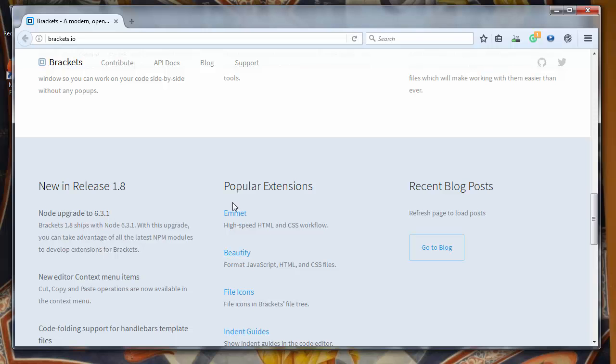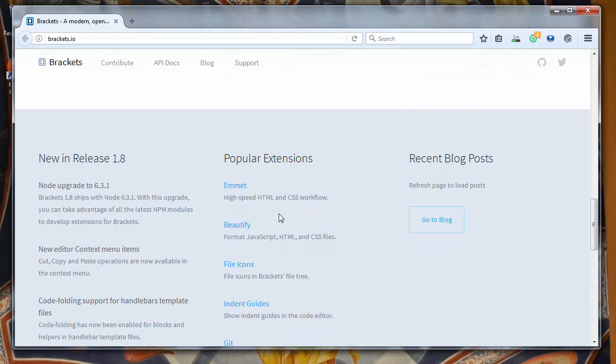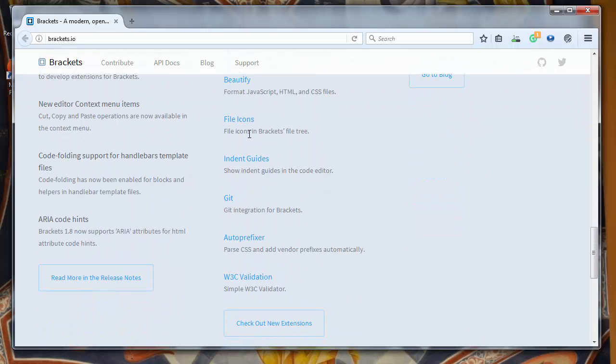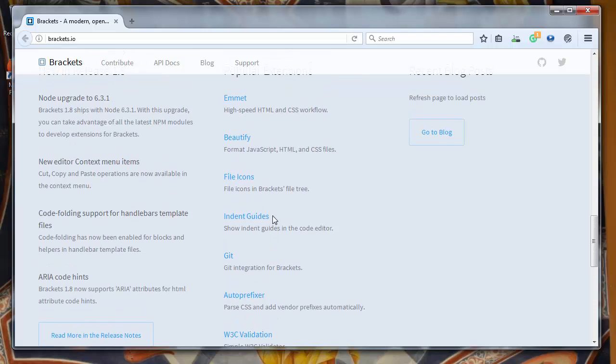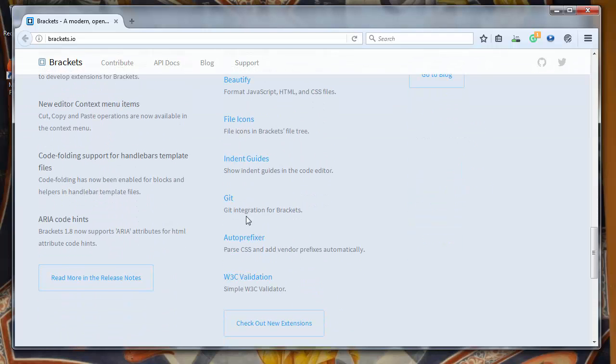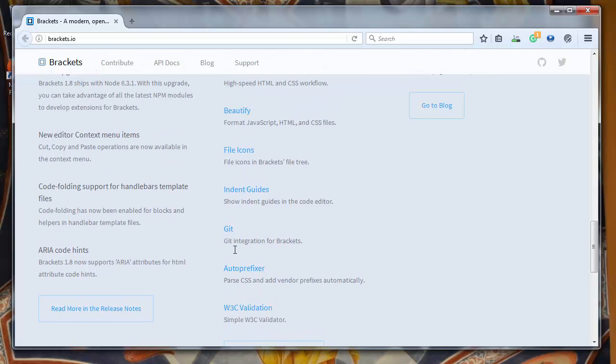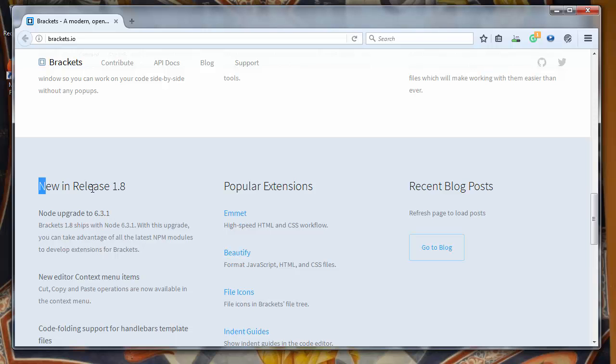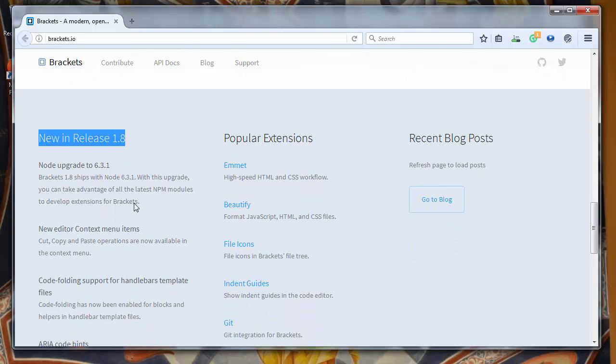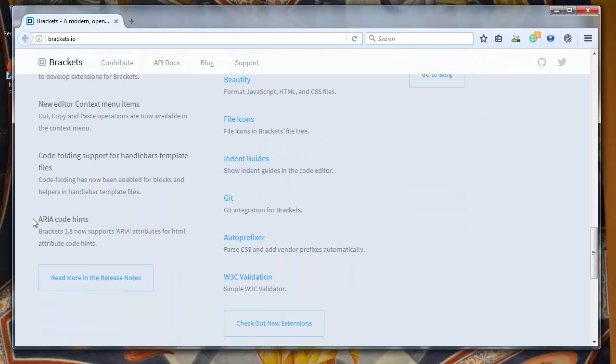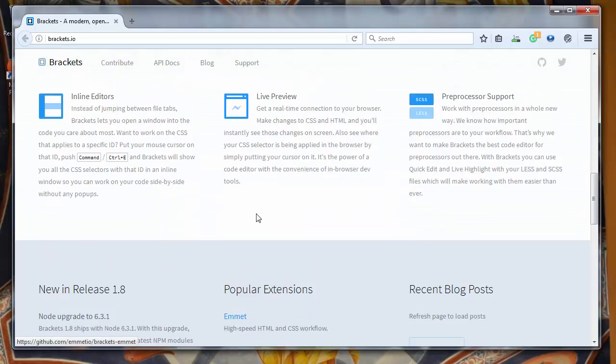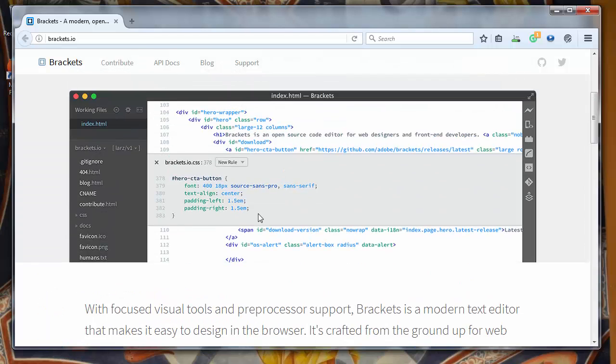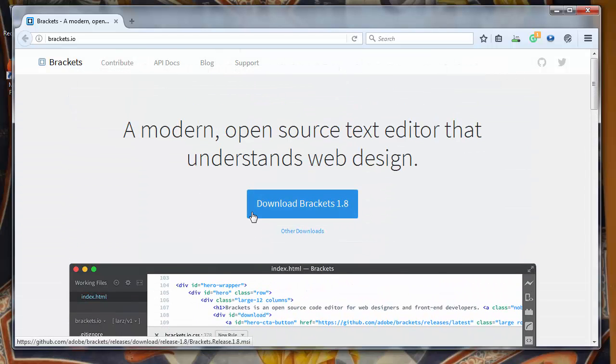Emmet is one of them, Beautify and so on. You have extensions for Git, validation of your HTML code, and a lot of great stuff. Also in your release you have ARIA code hints and a lot of great features in this editor.